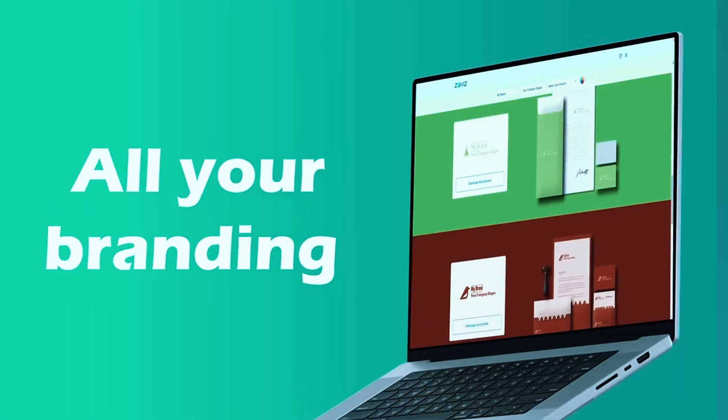While it offers more creative freedom than Taylor Brands, it still doesn't match Wix Logo Maker's level of deep manual customization. Overall, for users who want an AI-powered design tool that generates visually unique and trend-driven logos, Designs AI is a fantastic option.